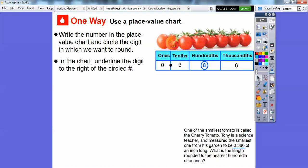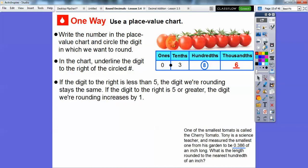Then in the chart, underline the digit to the right of the circled number — so we're going to underline this six right here. If this digit, this six to the right, is less than five, then the number we're rounding stays the same. But since this number is greater than five, this digit we're rounding is going to increase by one, so this eight is going to become a nine.